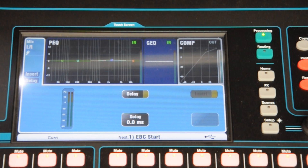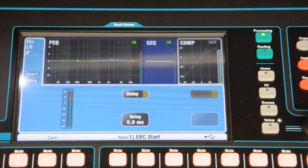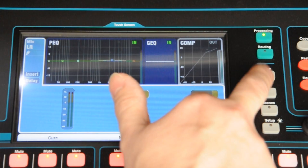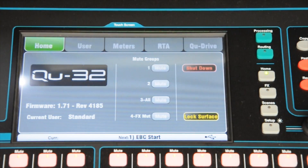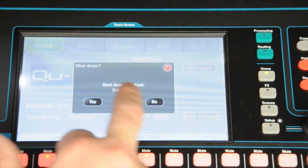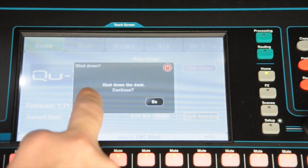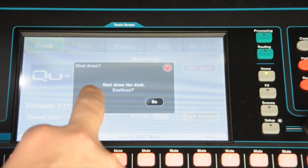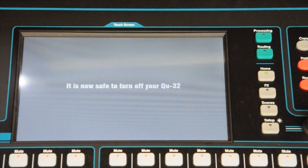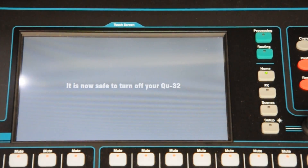To power it off, you have to use the correct method. Hit the home screen, hit shutdown, continue shutdown, and confirm yes. Now you can turn it off at the back.